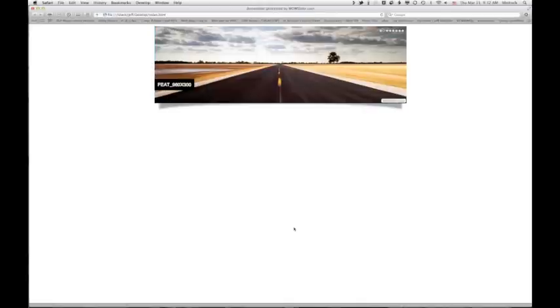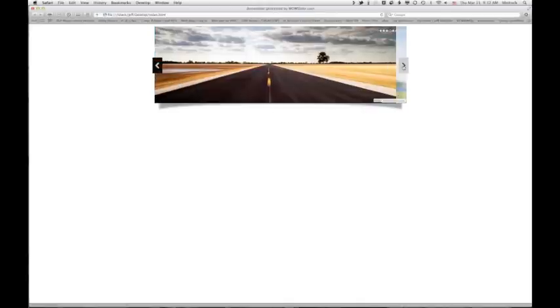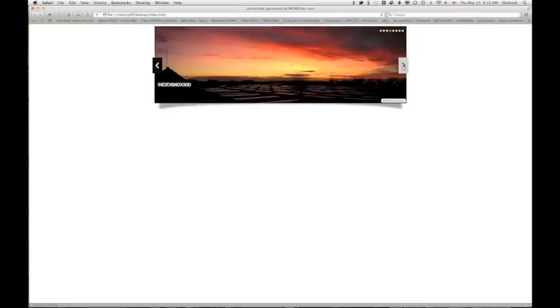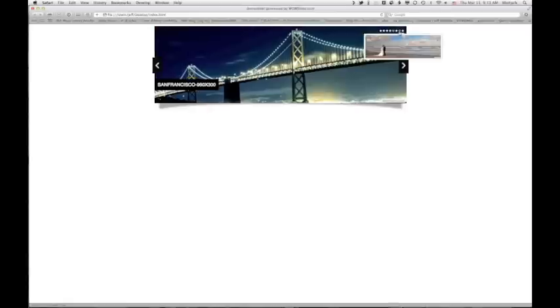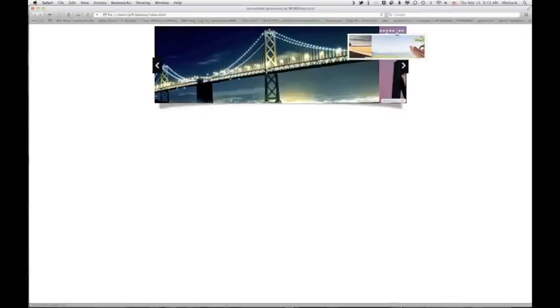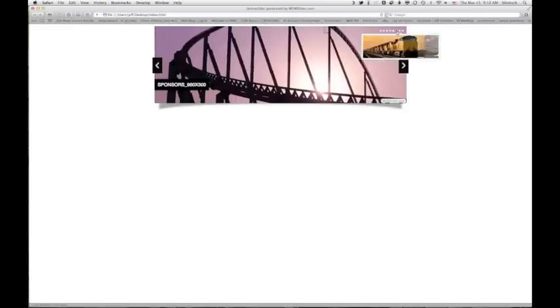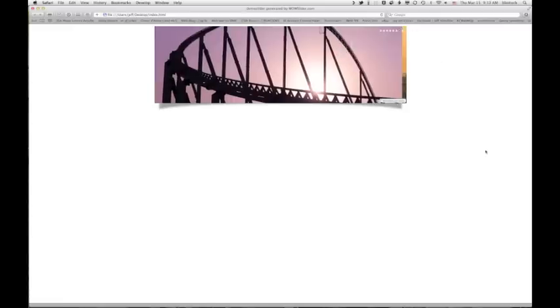And now we have this nice little slider. You can skip through with the arrows, or you can also skip through via the button up at the top.